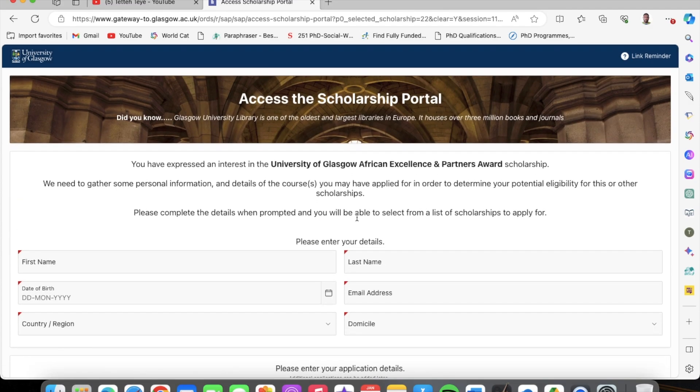So this is how you apply for the University of Glasgow African Excellence and Partner Award scholarship. I'll catch you on the flip side and all the best in your application process. Tomorrow we're going to delve into another scholarship — I'm trying my best to give you as much scholarship updates as I can. So stick and stay on this channel, hit the subscribe button, and stay blessed.